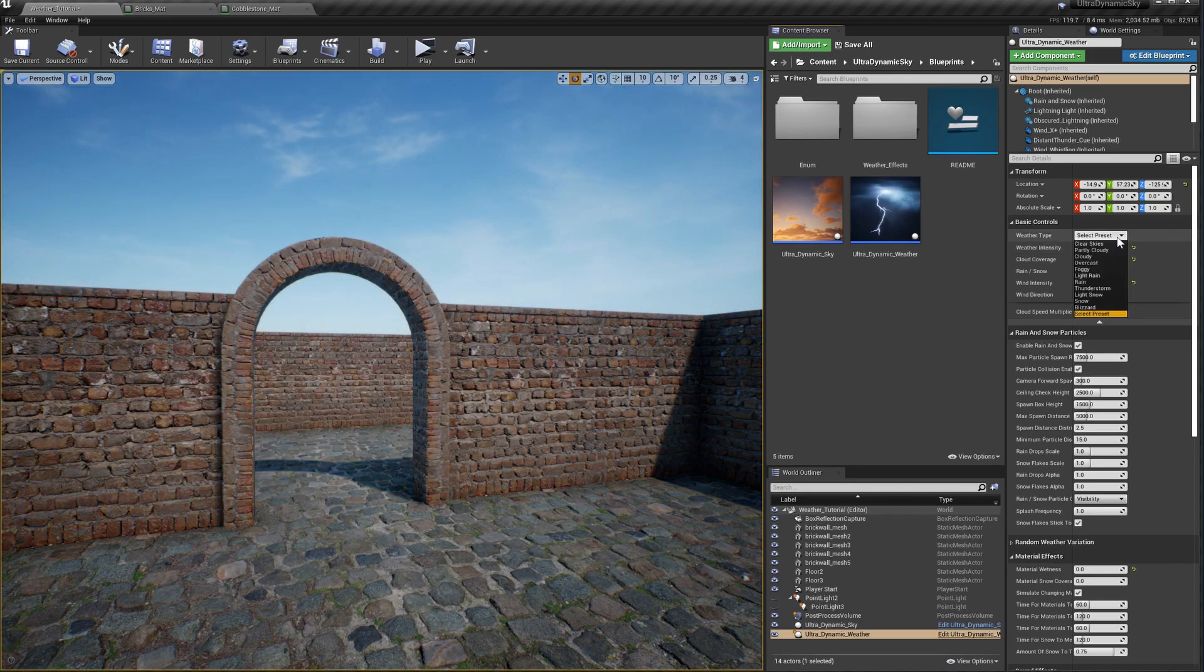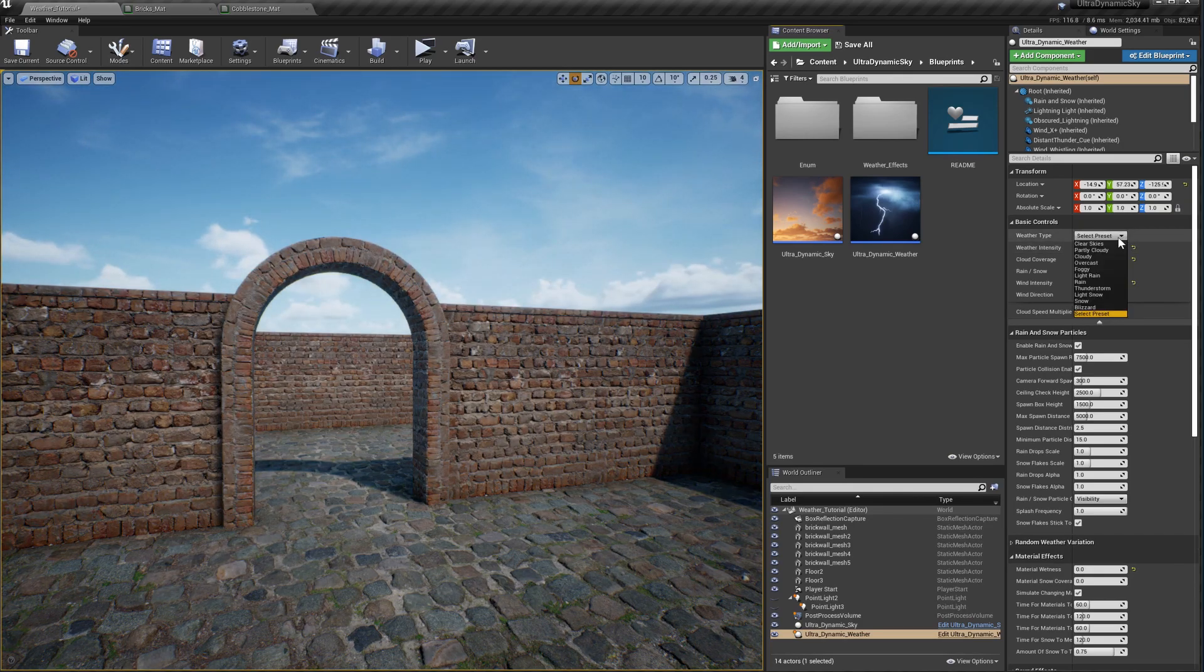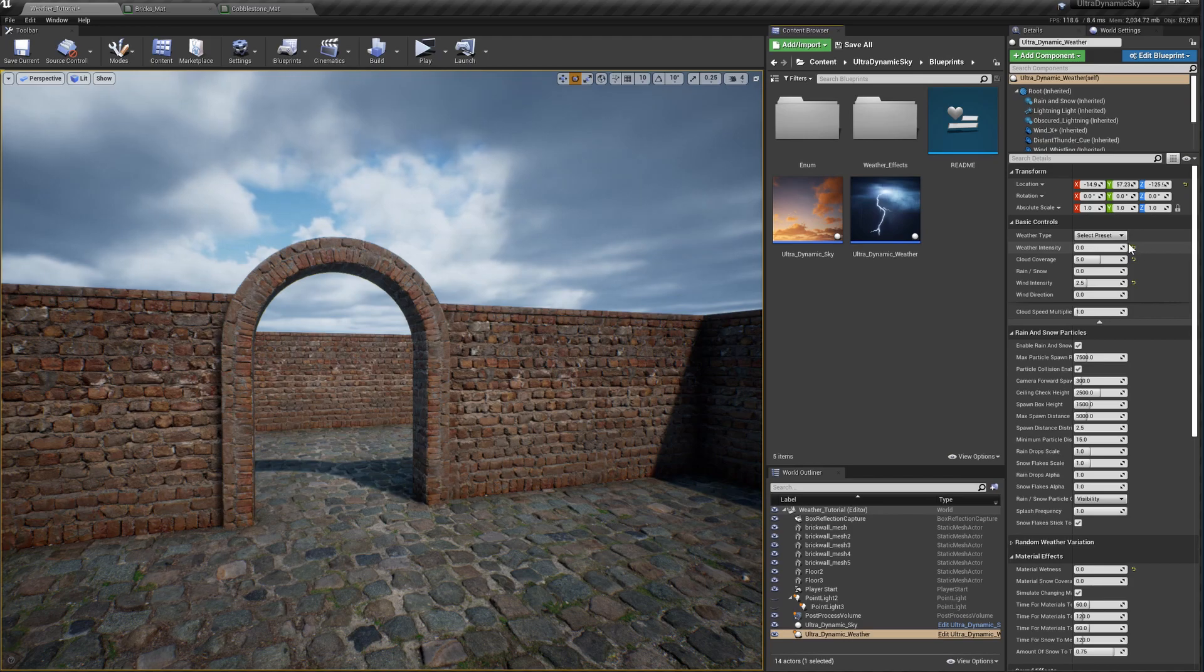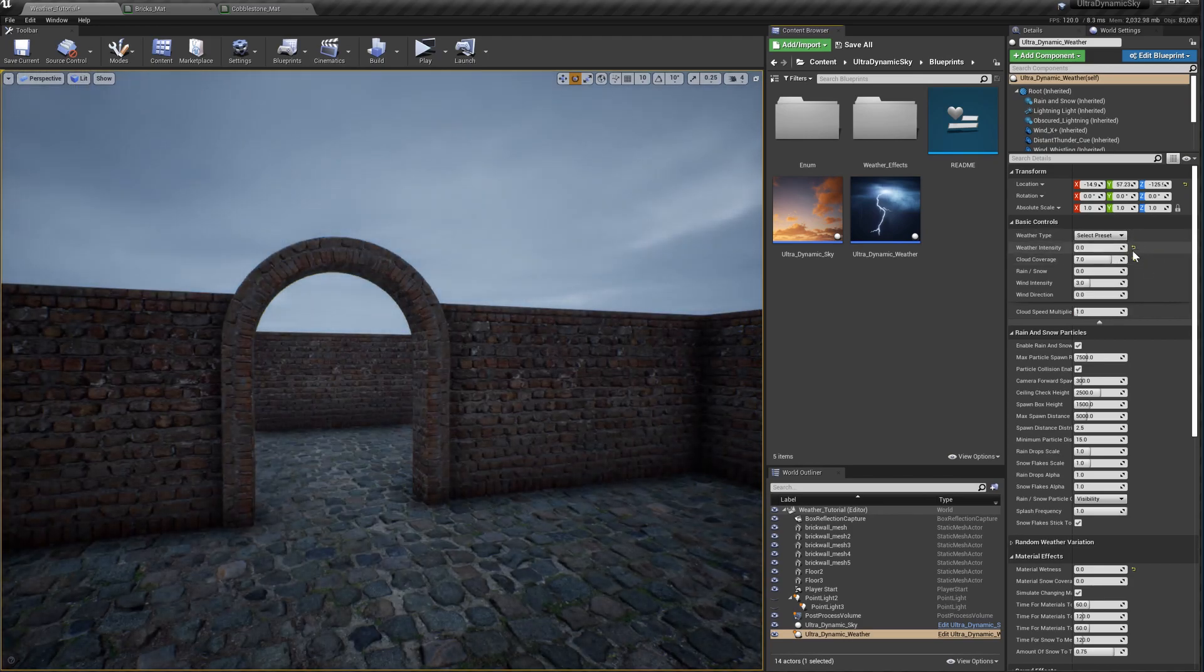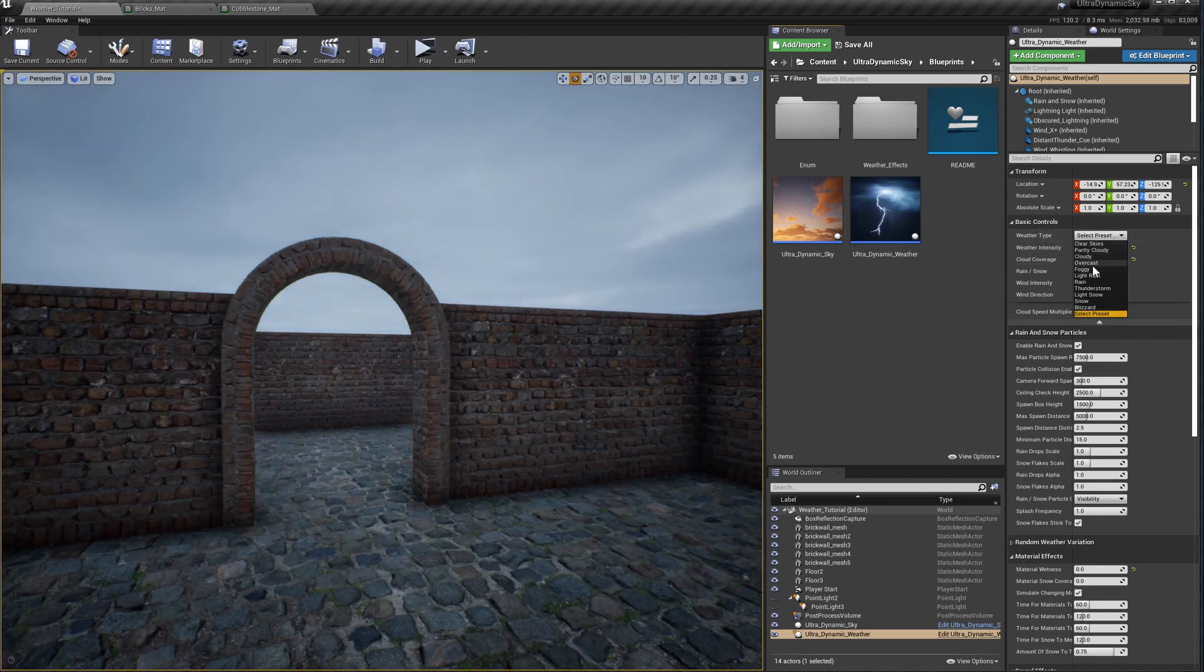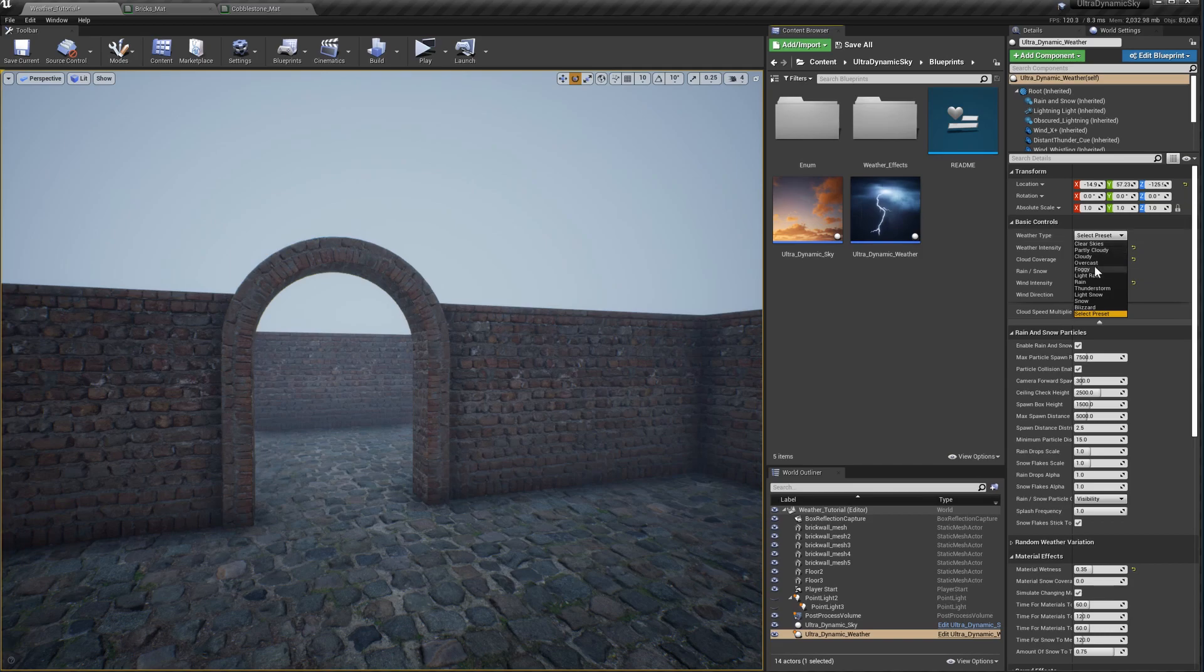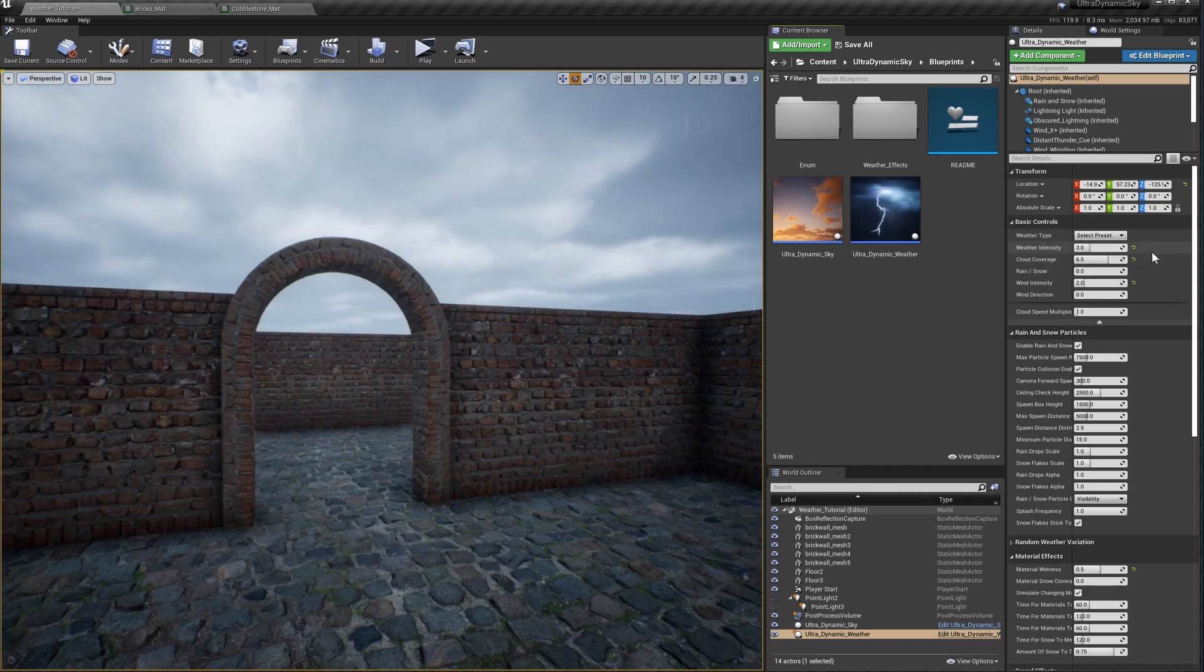From here you can select from a number of presets. Clear skies, partly cloudy, cloudy, overcast, foggy, light rain, rain, thunderstorm, light snow, snow, and blizzard.